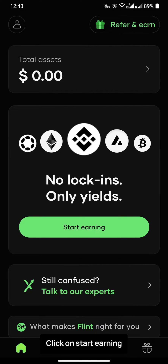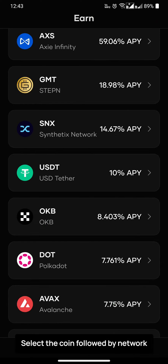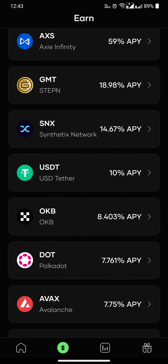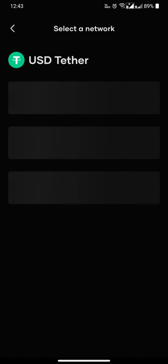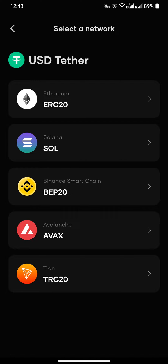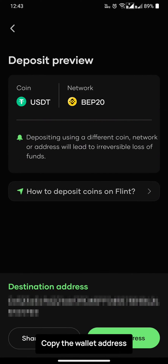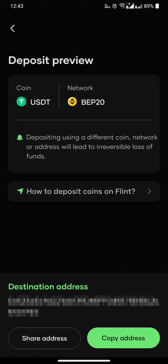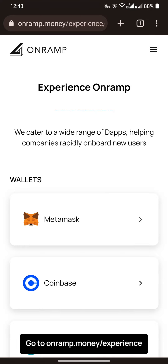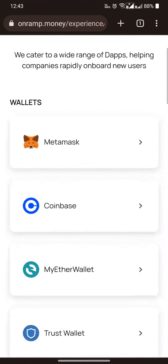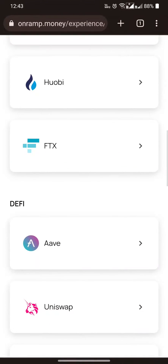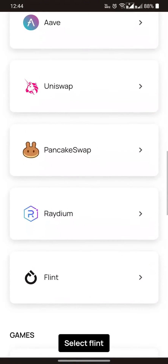Click on the startup name, select the column followed by the network. Copy the wallet address and go to onramp.money. Select Flint.